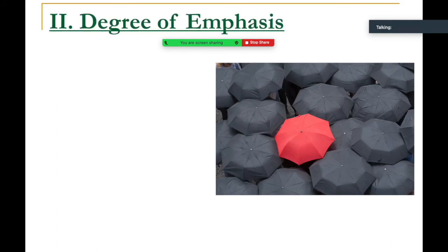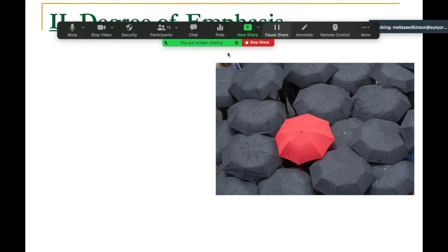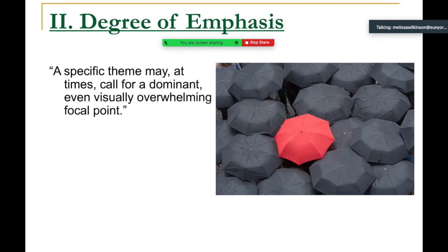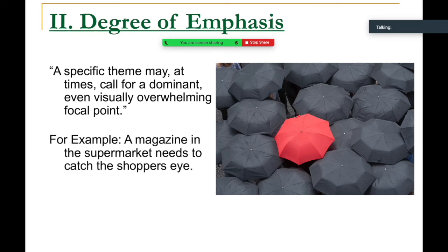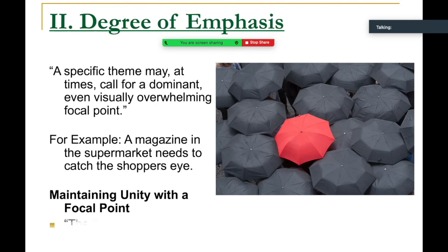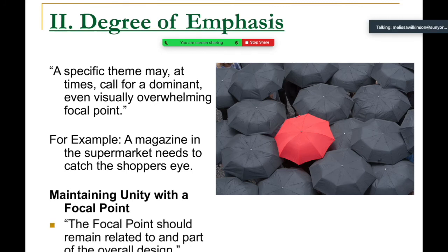What about the degree of emphasis? We want to think about how a specific theme may call for a dominant, even visually overwhelming focal point. The red umbrella here not only tells us this person is important, it tells us they're different — psychologically different. The focal point should remain related to and part of the overall design — in this case it's the same shape as everything else.